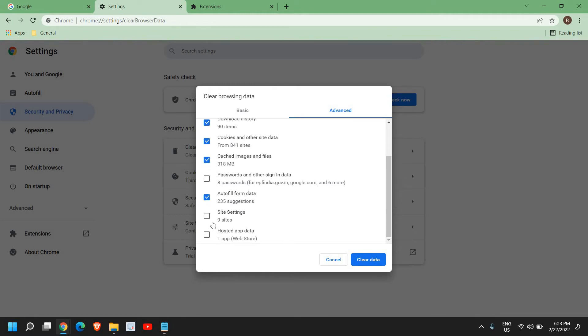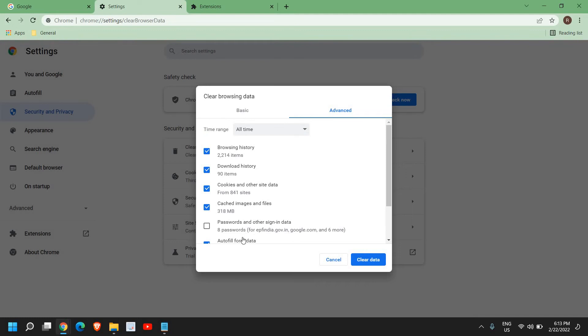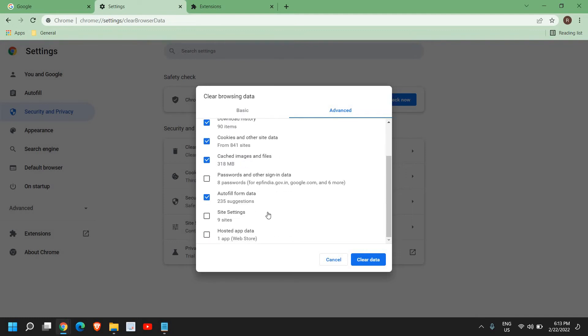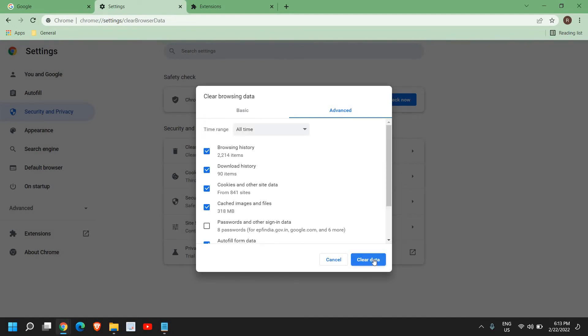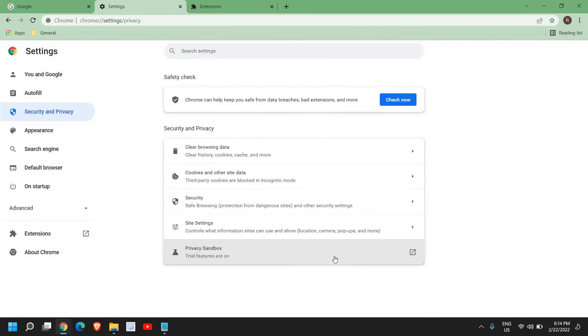From here select browsing history, download history, cookies, and cache. You can leave the passwords and auto-fill form data. What I would recommend is to actually clear all data and just leave the passwords. Clear data and see if the performance of your Google Chrome is better or not.